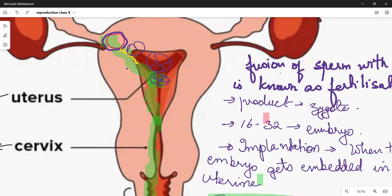When it comes to the uterus, it undergoes a process called implantation. When the embryo gets embedded in the uterus, the process is known as implantation.